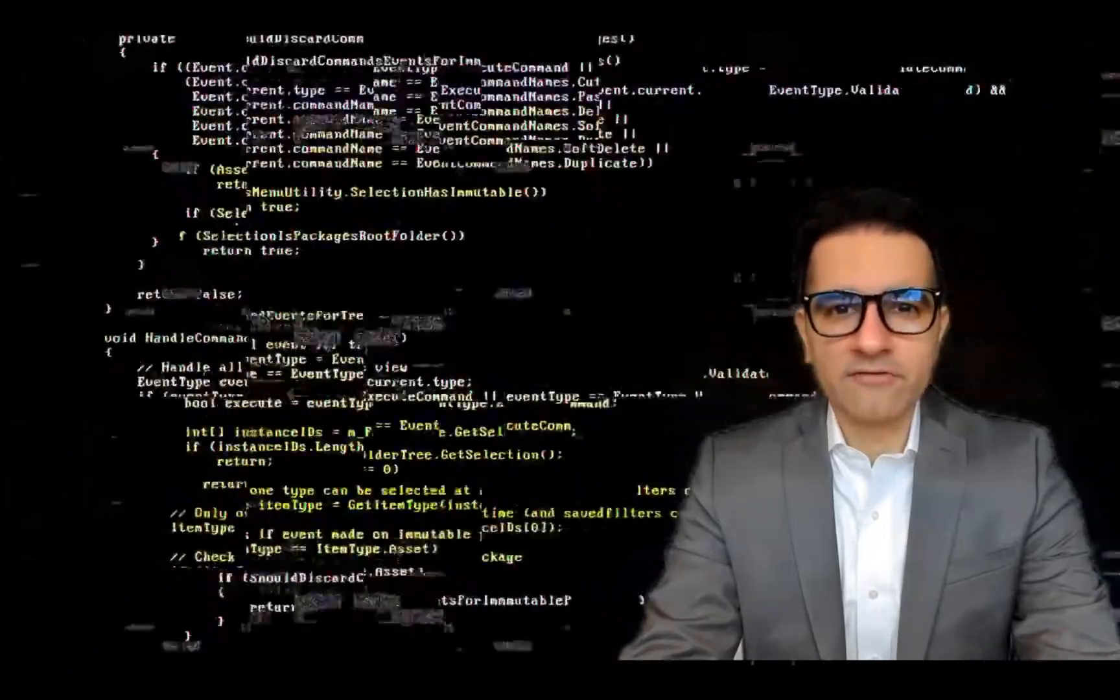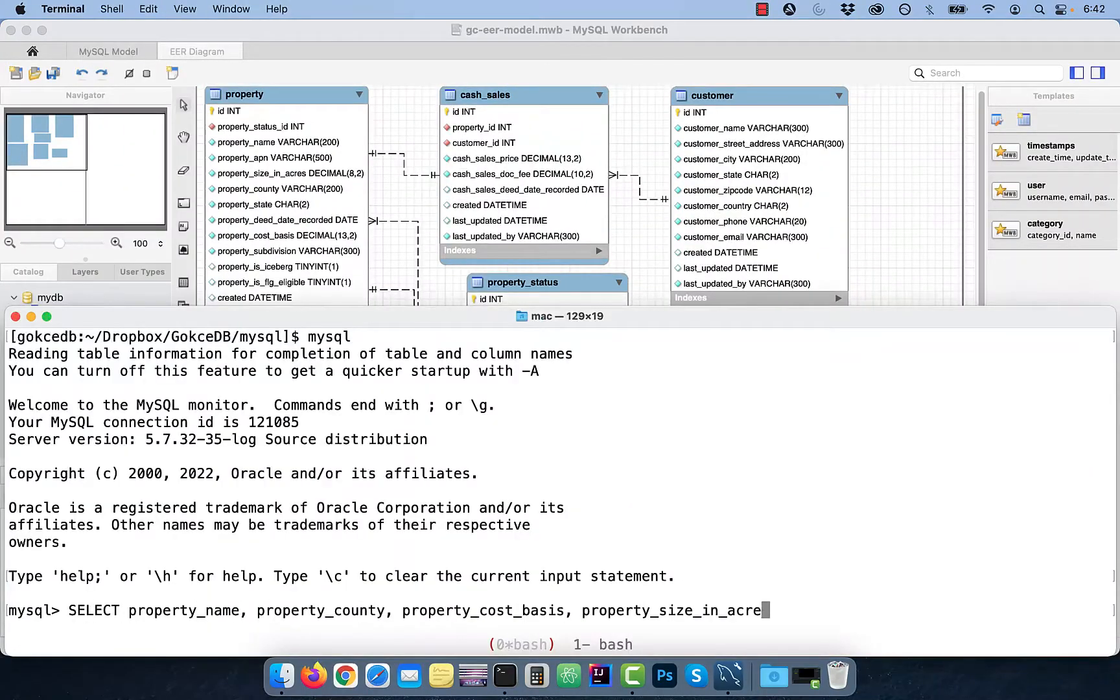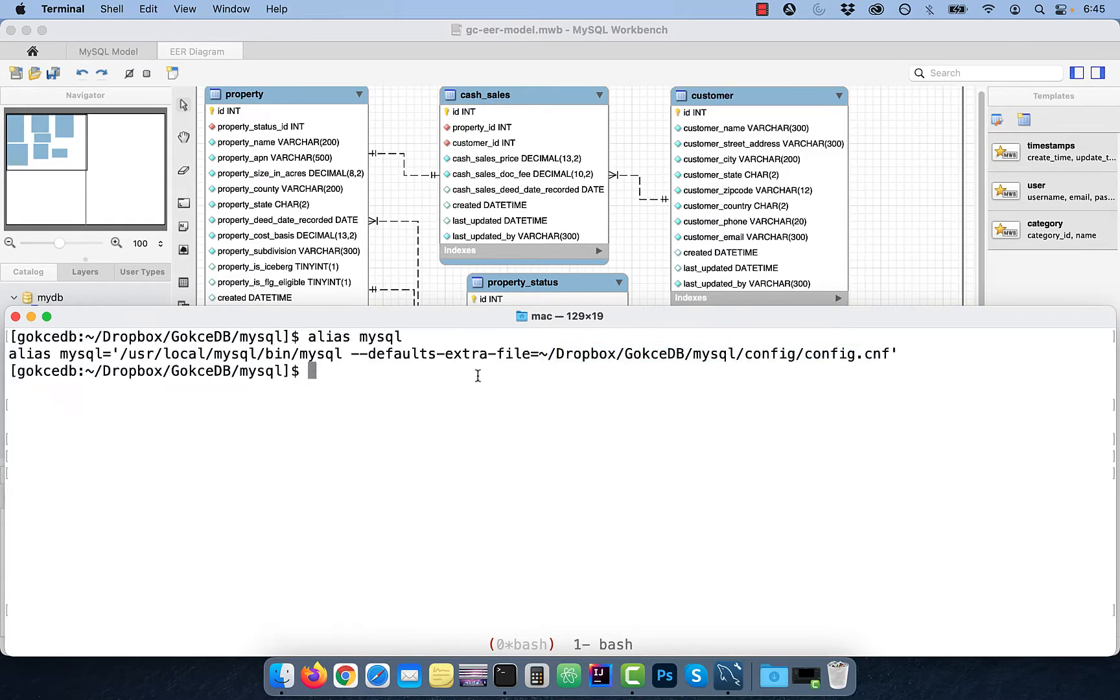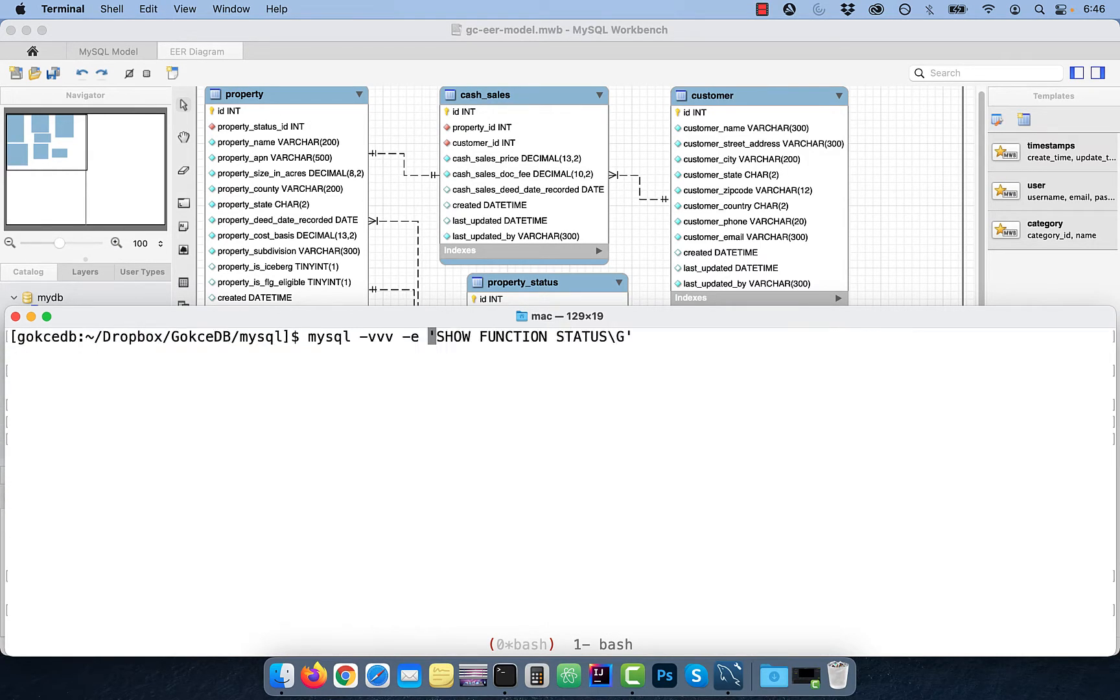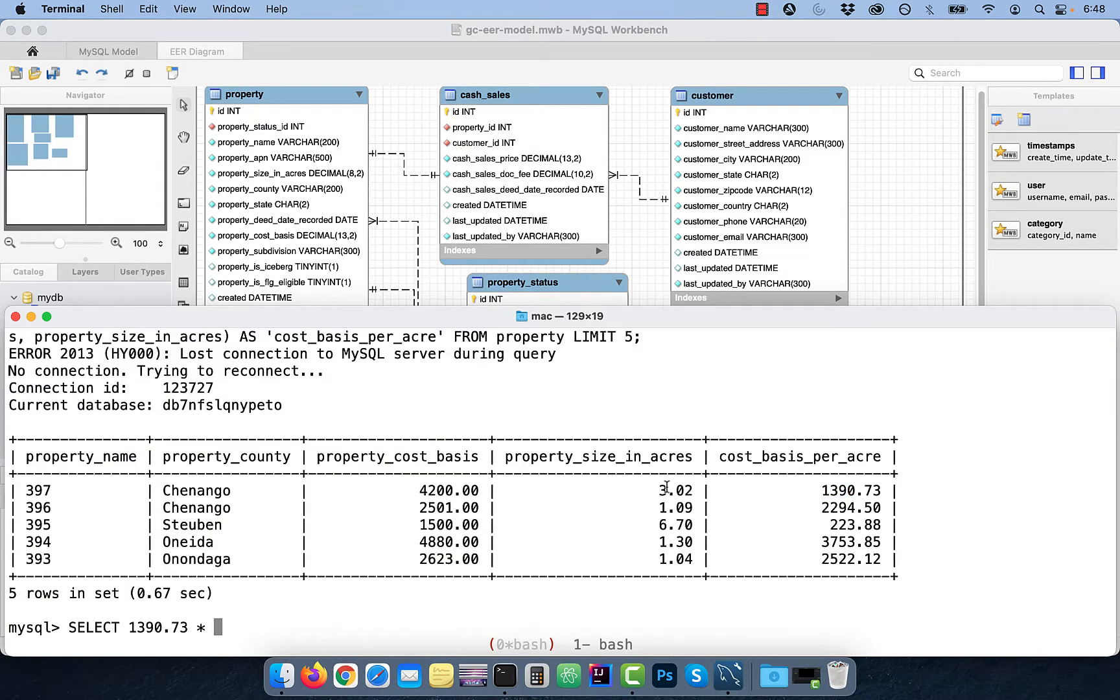Hi guys, this is Abhi from GokchaDB. In this video, you're going to learn how to create a stored function in the MySQL database.